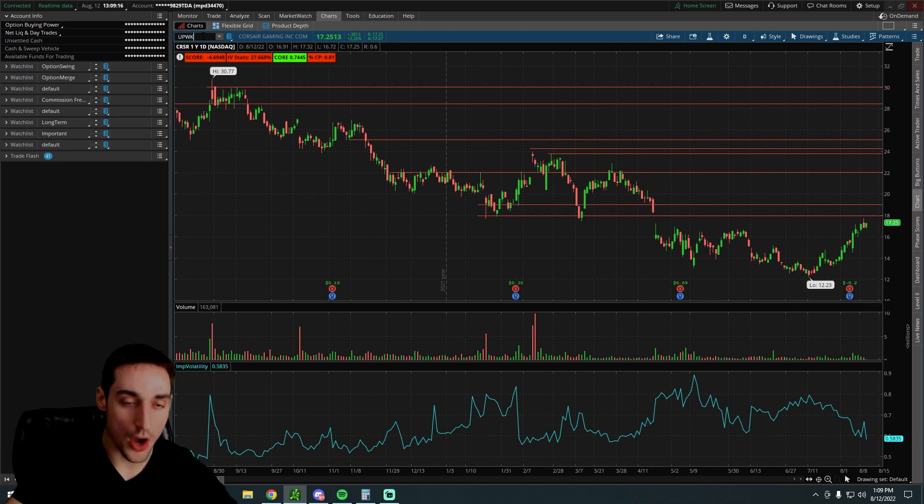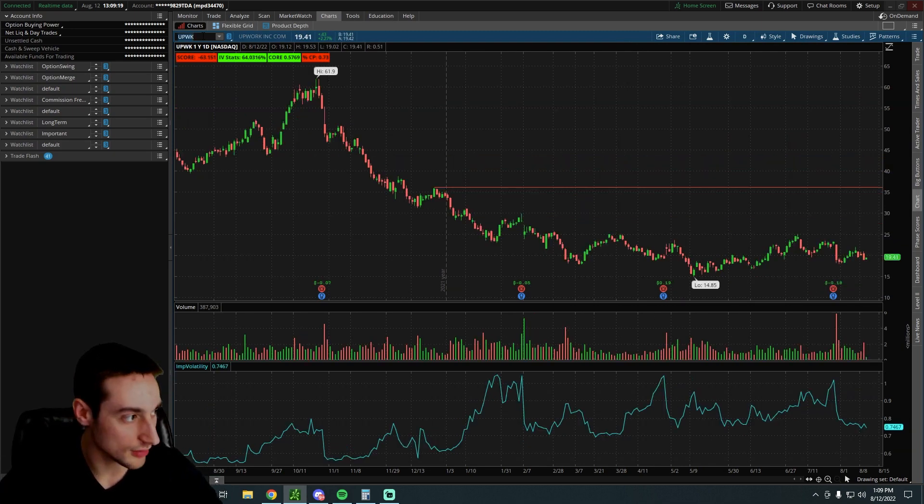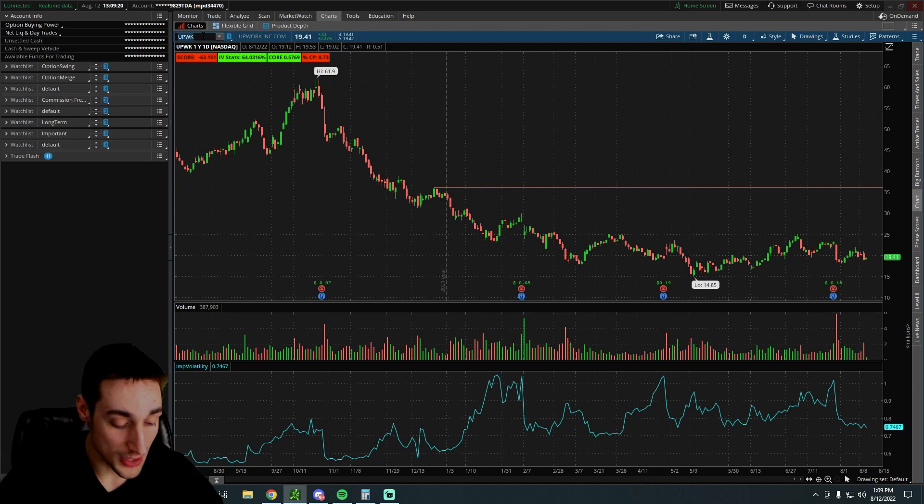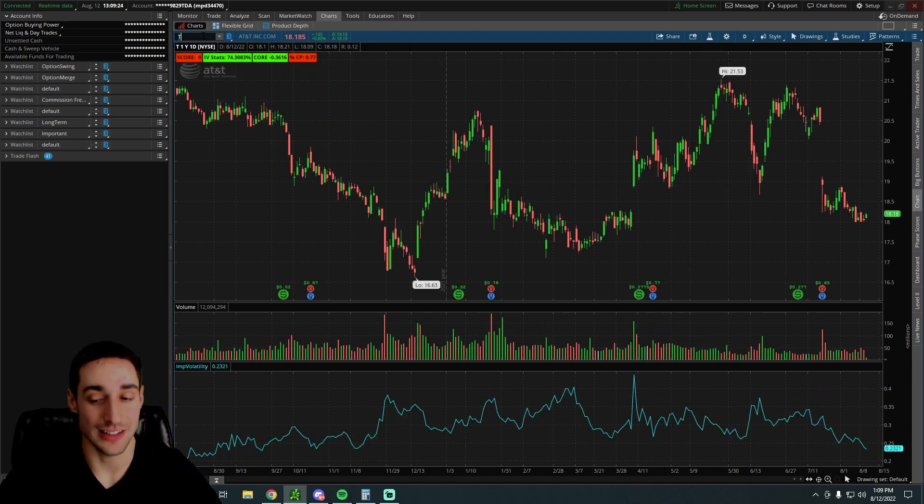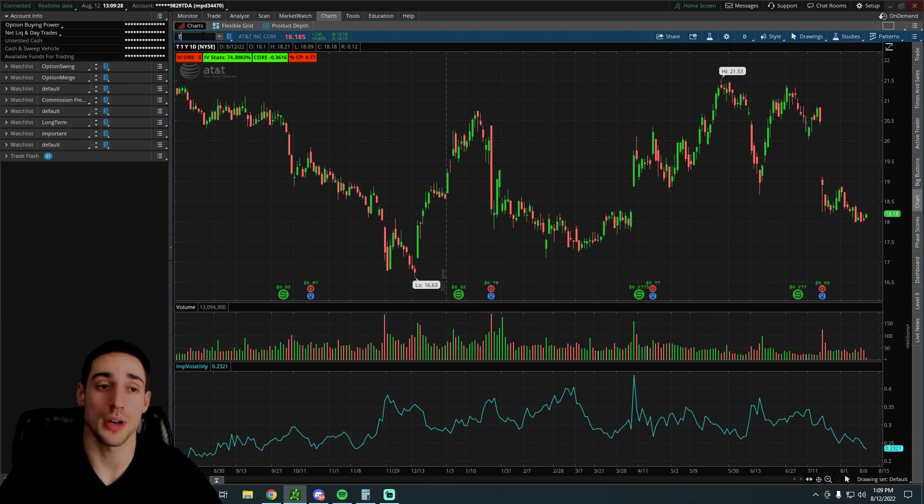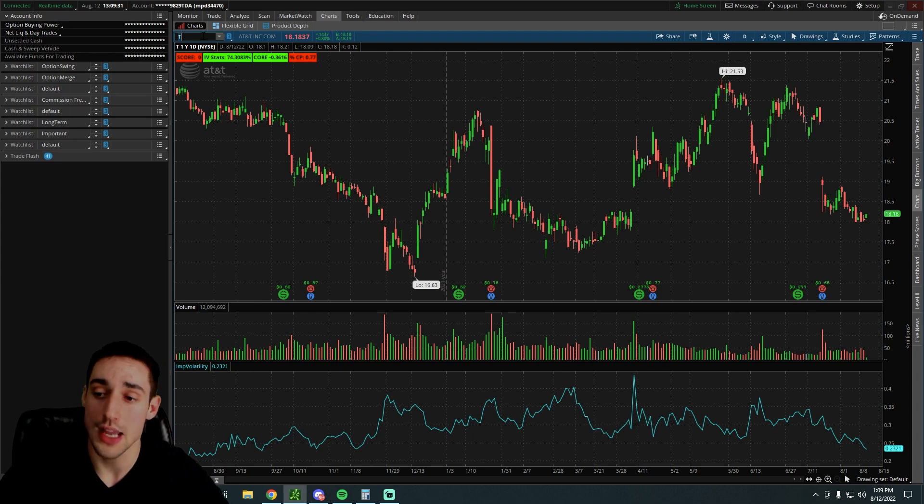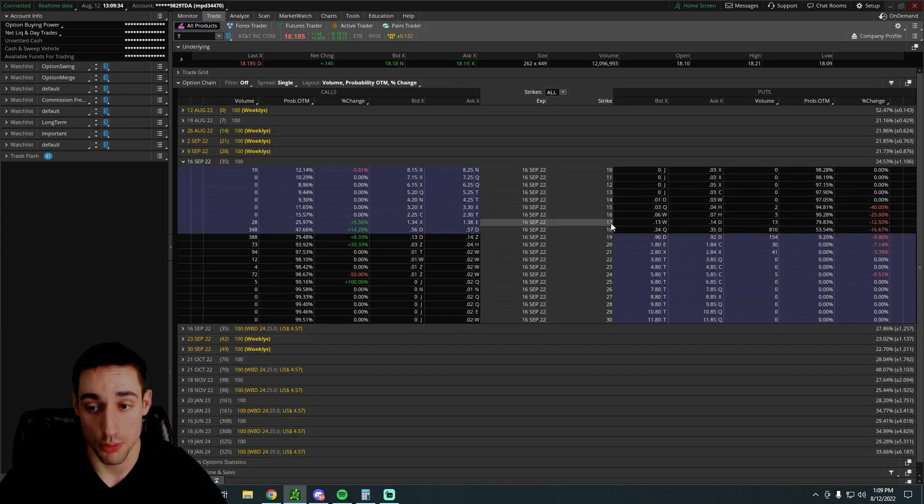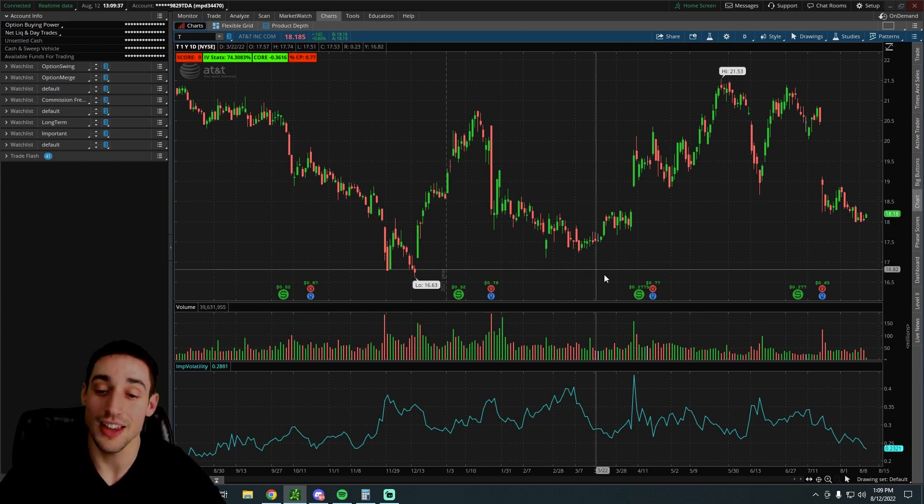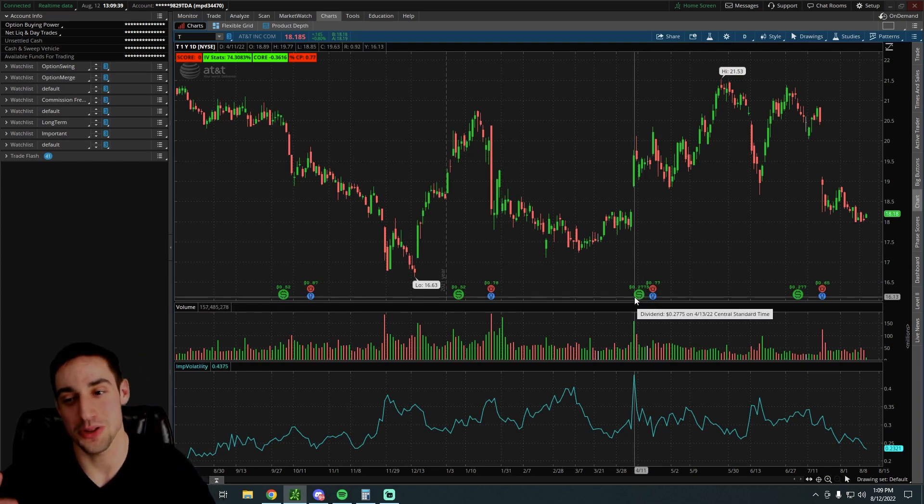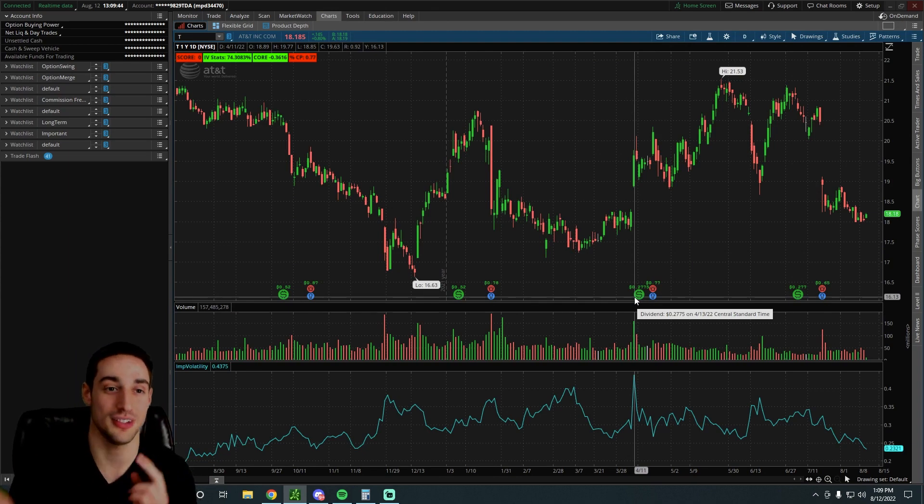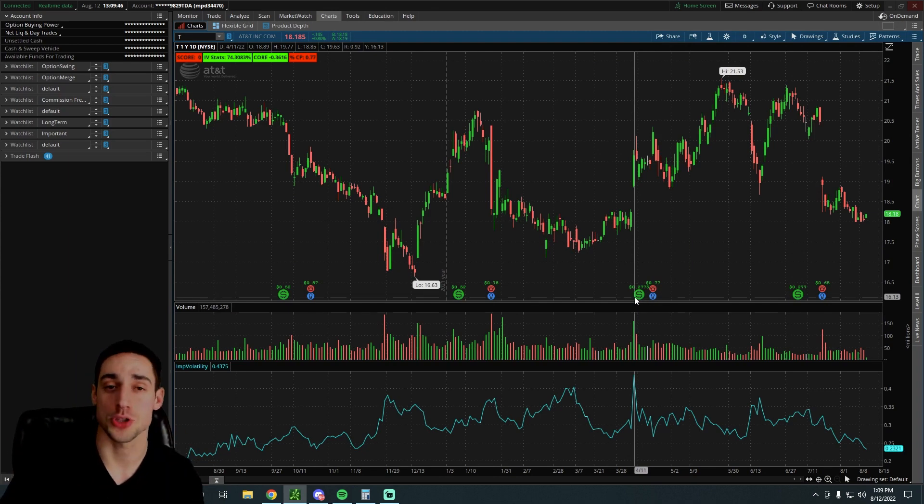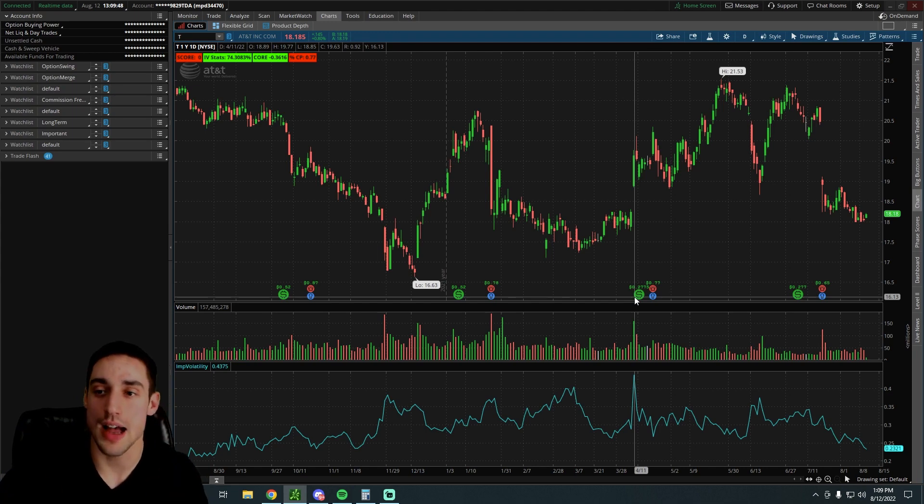The next one, we have Corsair trading right around $17.20 per share. After that, we have Upwork, UPWK, just under $20 a share. But the next one, we have AT&T, which not only is at a low level, but it also pays a decent dividend. So what's really cool about this one is you can kind of generate double passive income with this one because you can sell the put on it and you can get paid a premium to do so. And if you get assigned shares, there's a decent chance that not only will you collect the premium from the short put option, but you will also get paid a dividend.